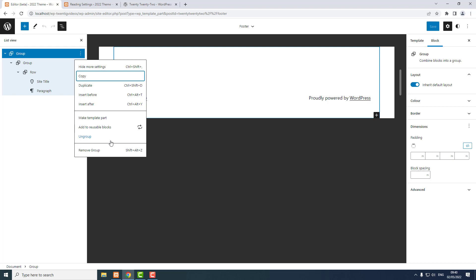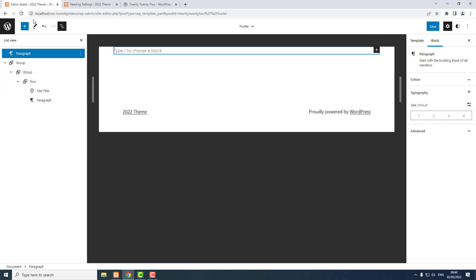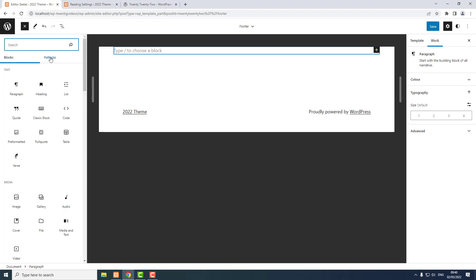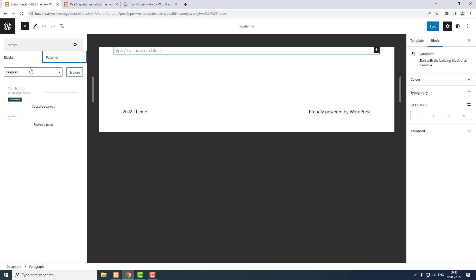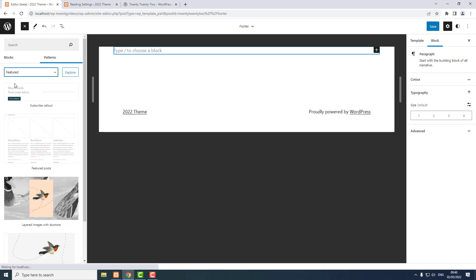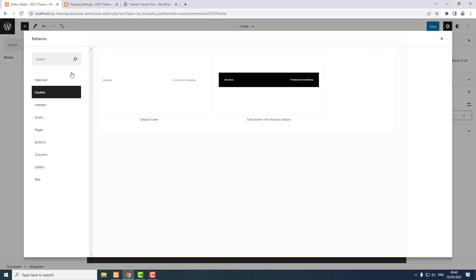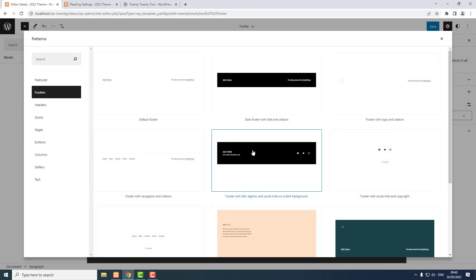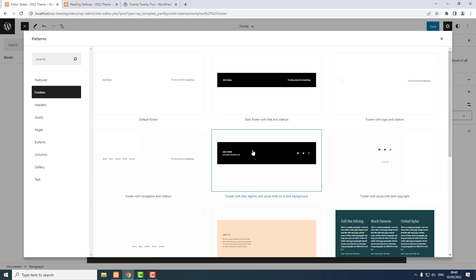So I click Insert Before, use the block inserter, Patterns, Footers, Explore. I want to use the one called 'Footer with title, tagline, and social links on a dark background'.